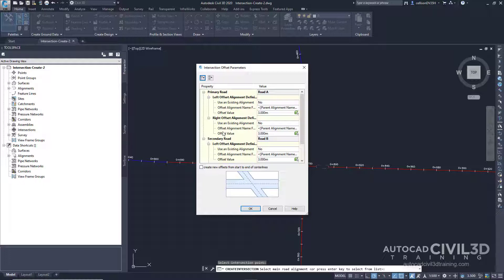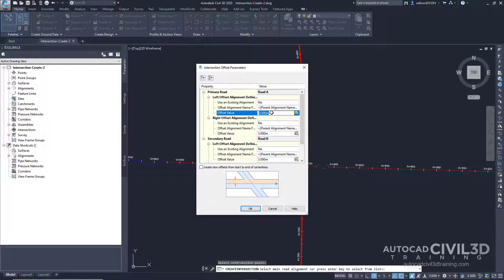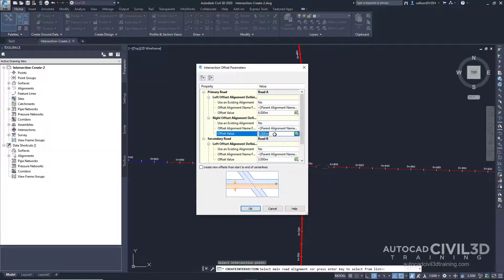In the offset parameters dialog box, specify the following parameters. Under primary road, left offset alignment definition, select the offset value. We're going to change this to 6. Now go to the right offset value. We're going to change that to 6 as well.